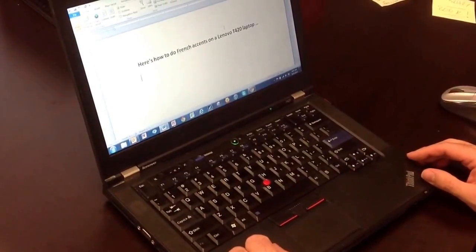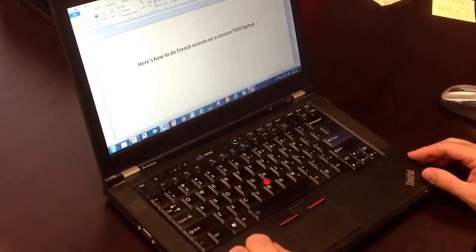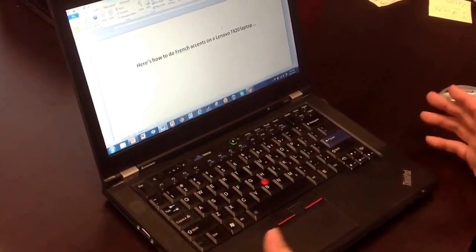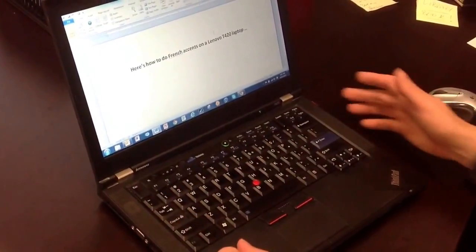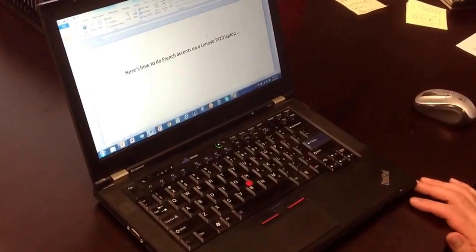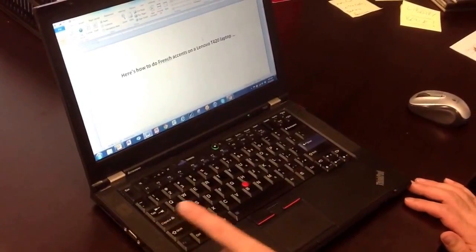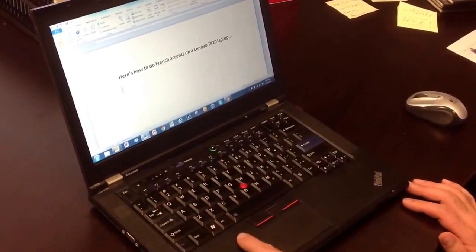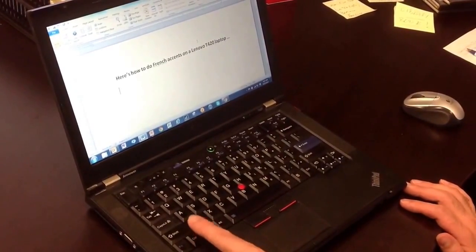I'm going to show you how to do French accents on our district Lenovo laptops. It works around the control button, which is down here.